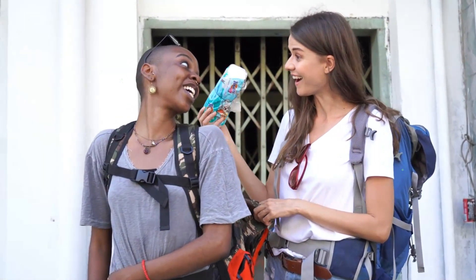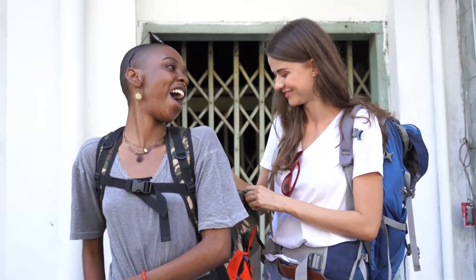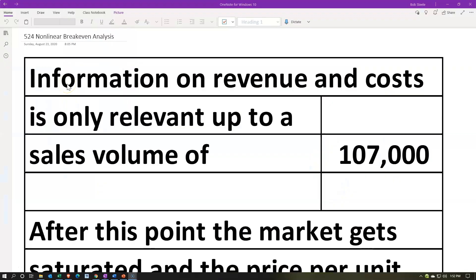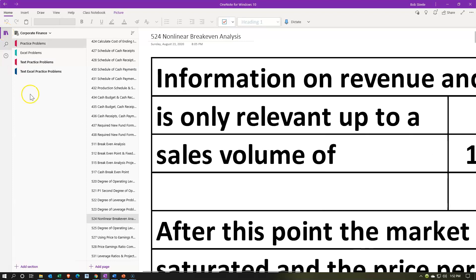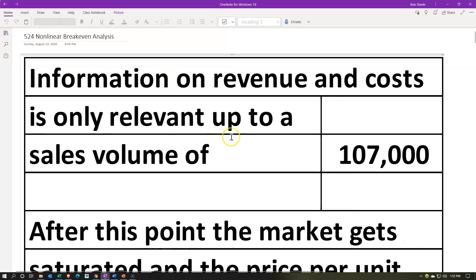Here we are in OneNote. If you would like to follow along you're not required to do so, but if you have access to it we are in the 524 non-linear break-even analysis tab in the practice problems section. We're going to read through the information at the top and focus on smaller components as we work through the practice problem.